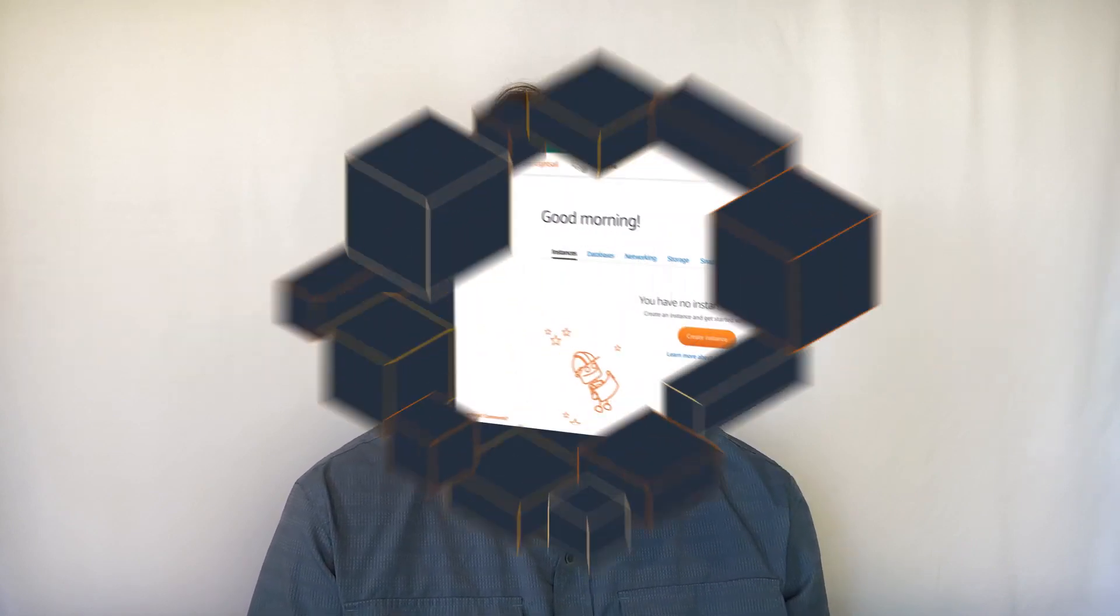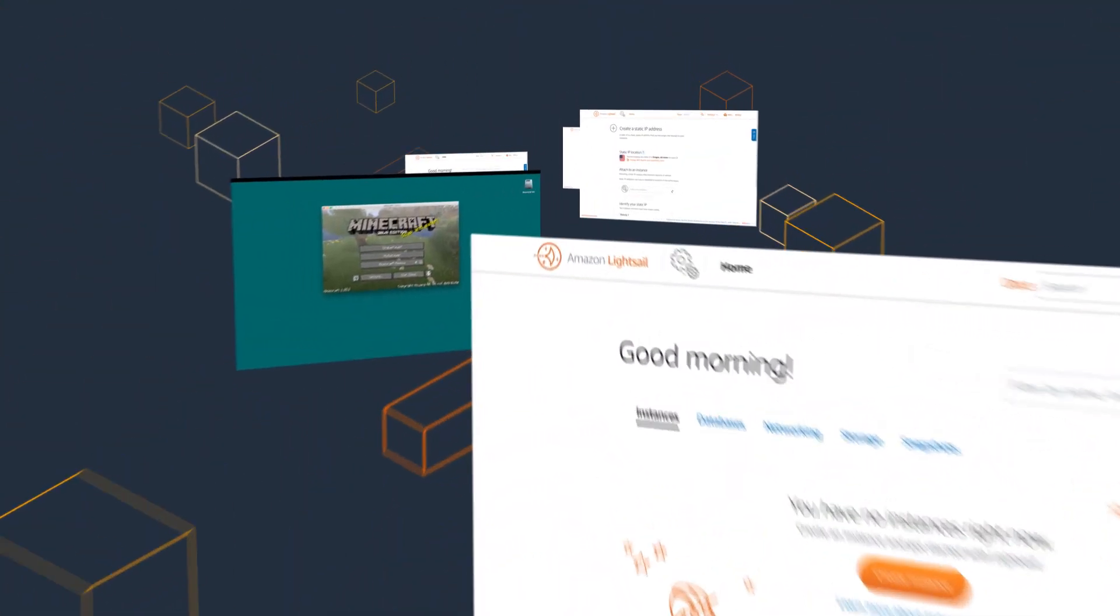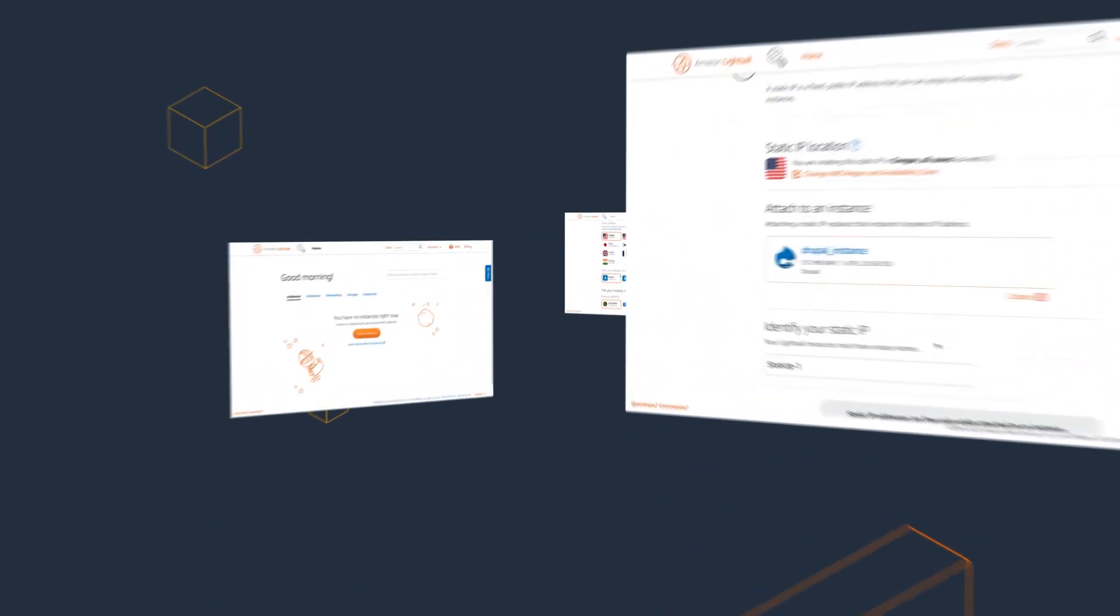And now you can get an inside look at the functionality with some new demo videos. Follow along with these step-by-step tutorials so you can see LightSail's extensive capabilities.